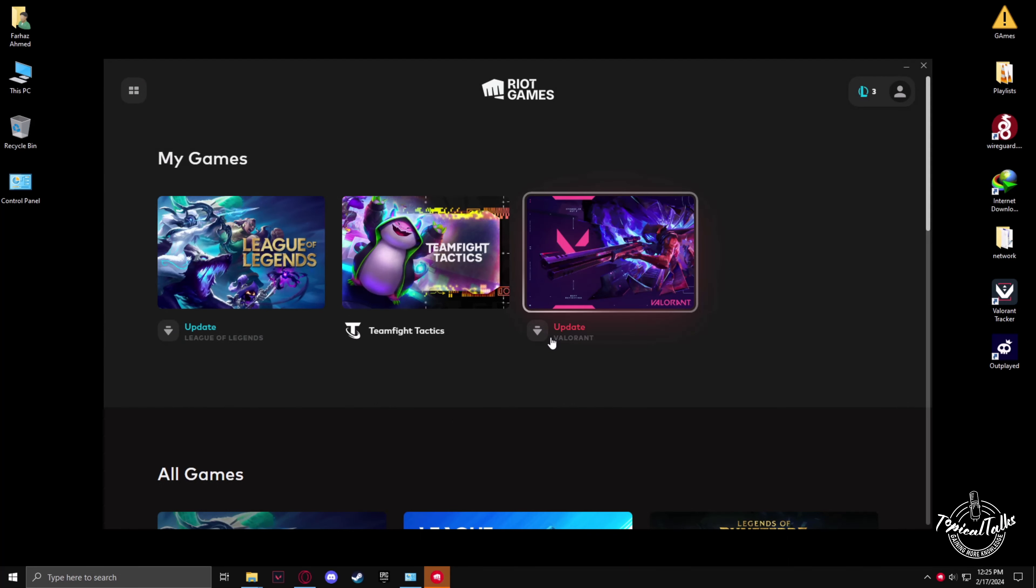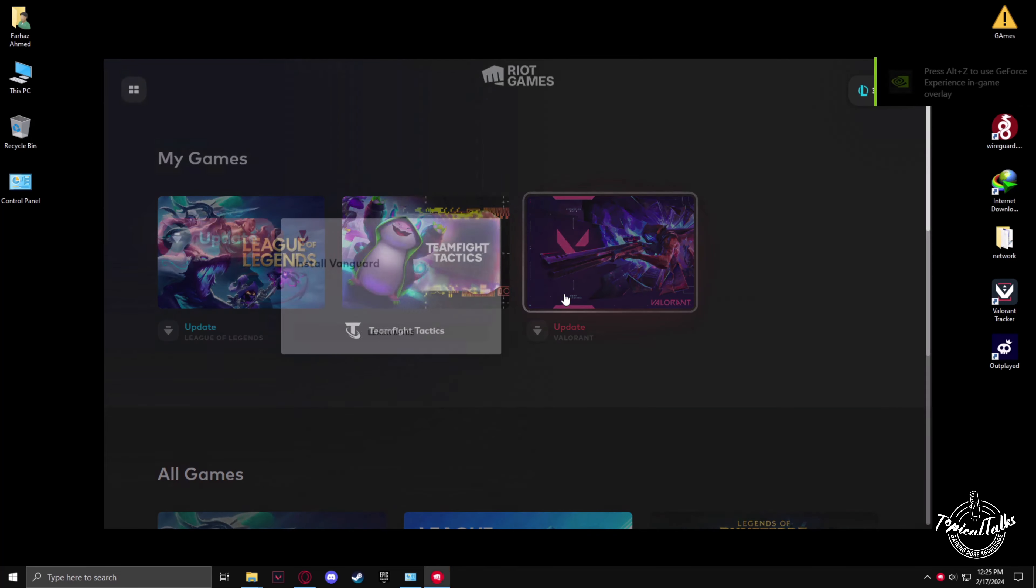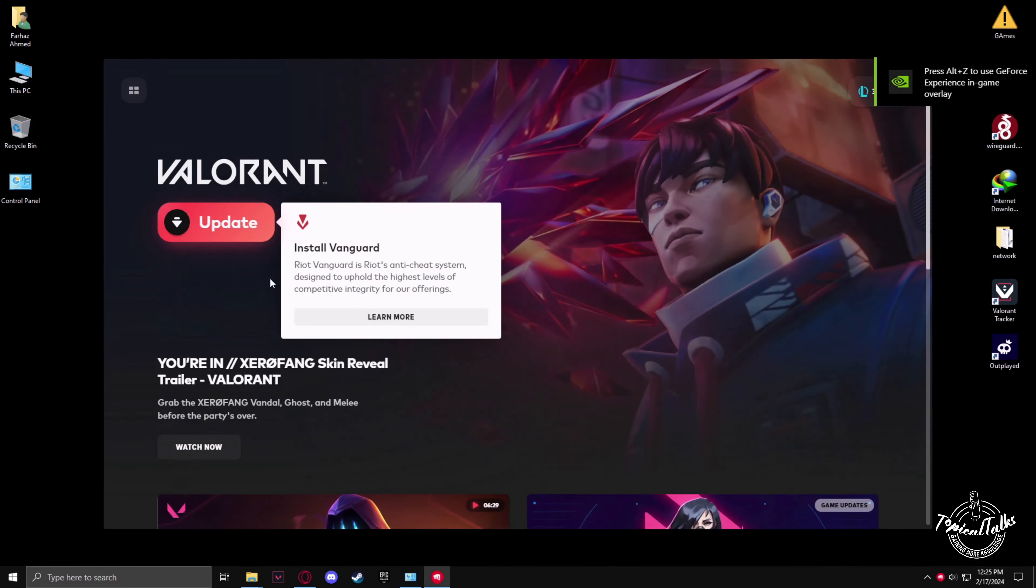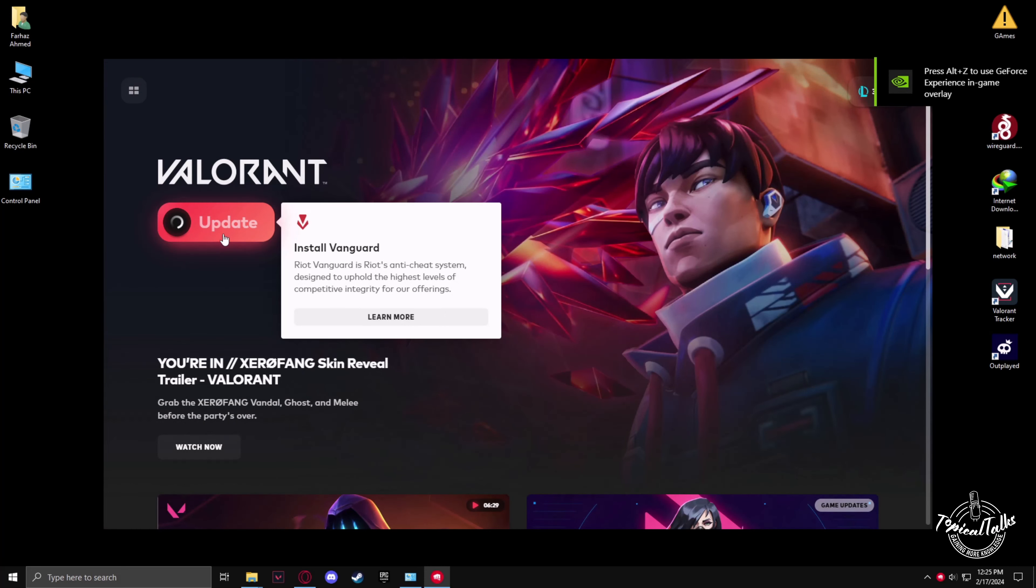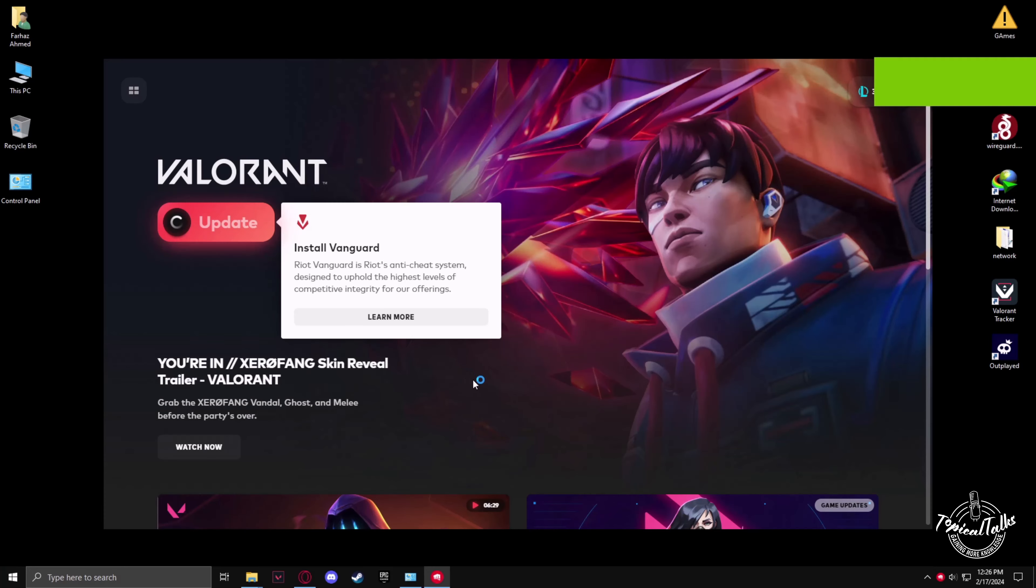Now we'll be seeing an update for Valorant is available, which is essentially to install the Vanguard again. So by clicking on Update, Riot Vanguard will install yet again.